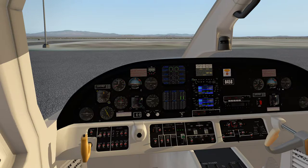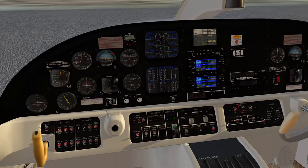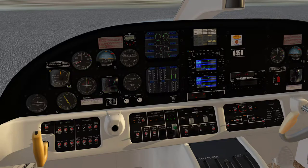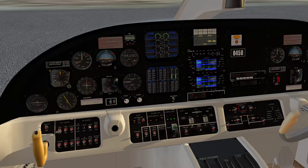I'll turn avionics on, which are already on from when the plane loads — it doesn't default off when you start the airplane. Instrument lights on. Okay. And so now I've got all that on.